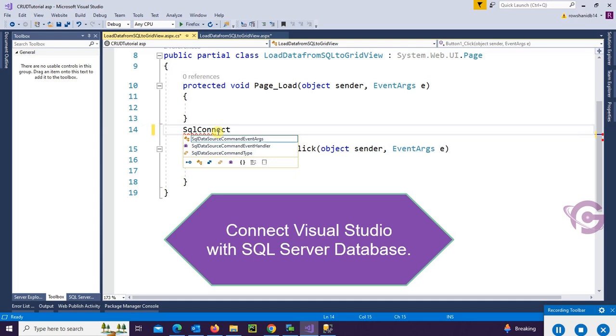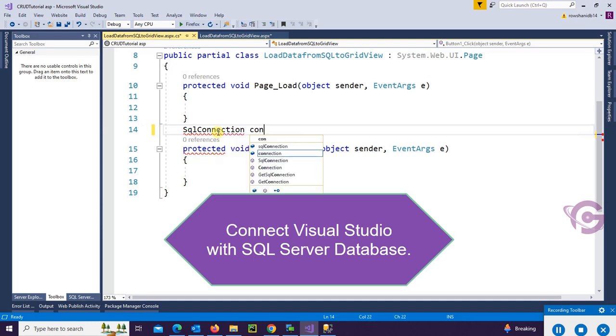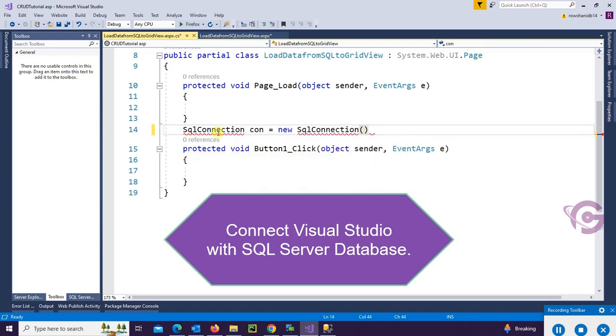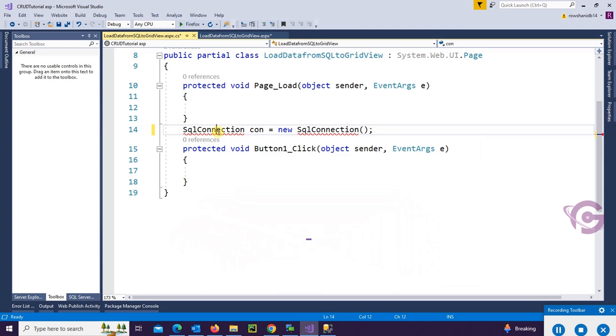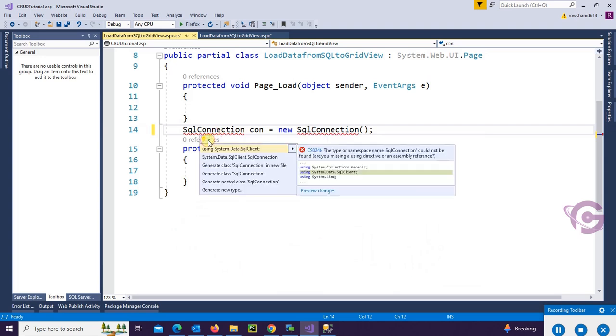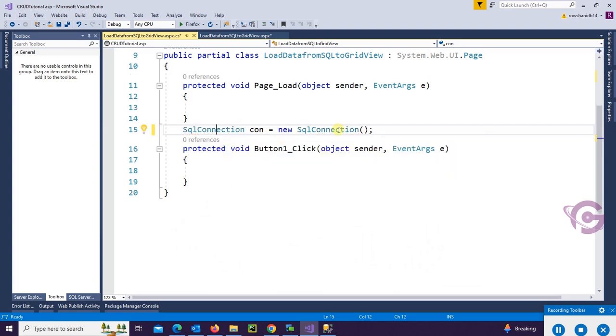In this button click event, I'll write code to connect Visual Studio with SQL Server database, and then I will load data from SQL Server database to GridView. So add reference System.Data.SqlClient to use SQL Connection.